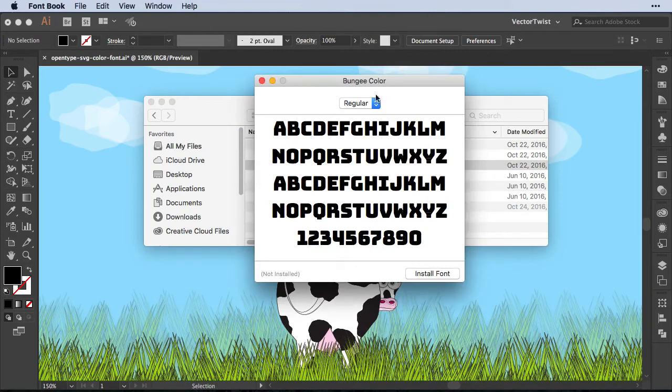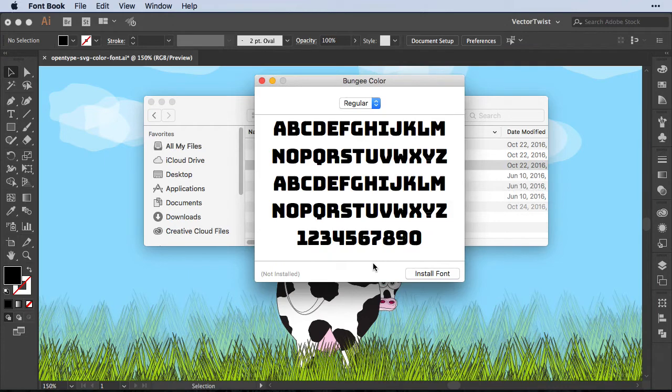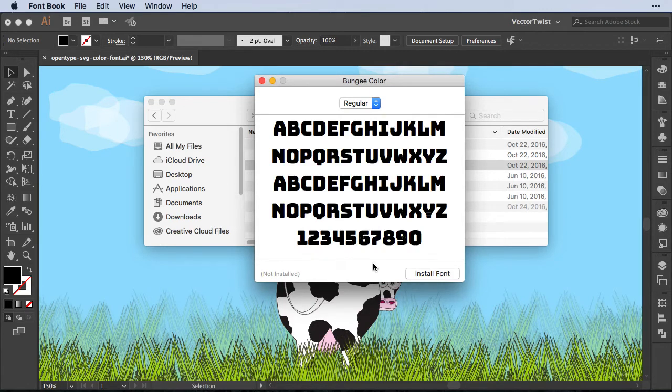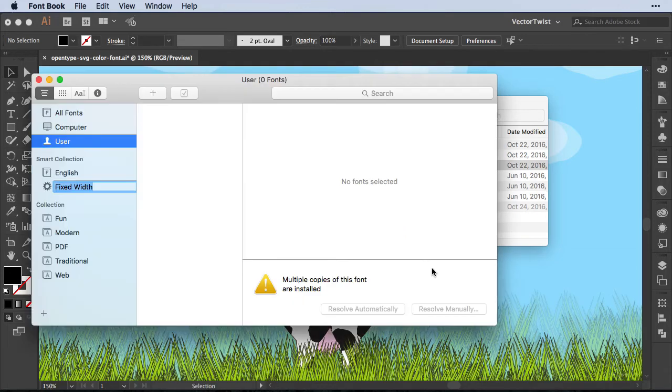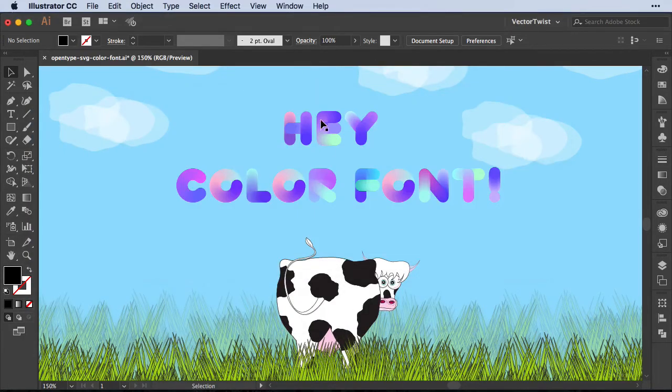So I'm going to double-click it. I'm working on the Mac here, so FontBook will open it for me. As you can see, you will not see any color here in our preview. The apps haven't been updated yet to show you the color preview. It will show you the standard fallback to black, which is going to click Install Font.